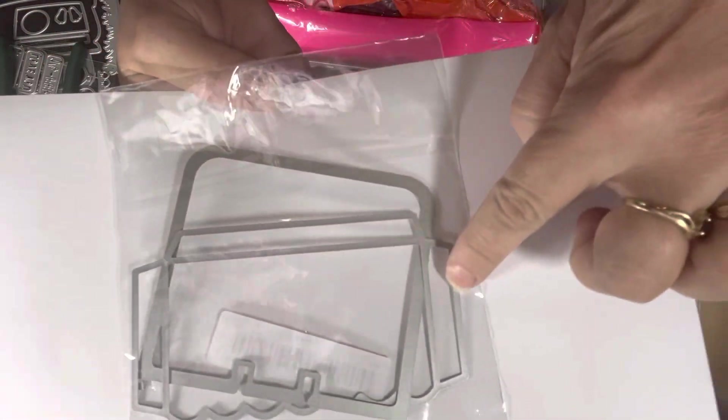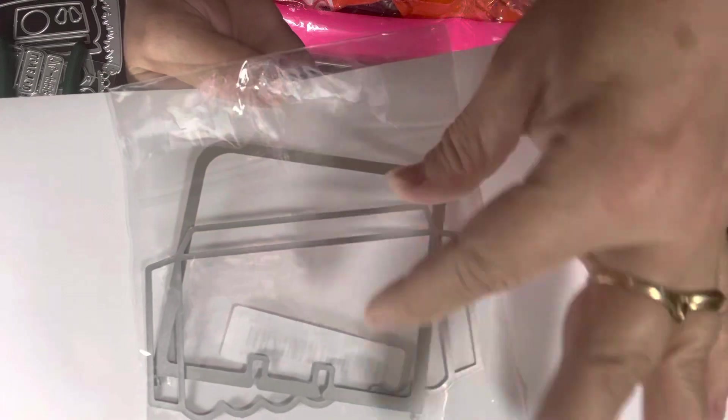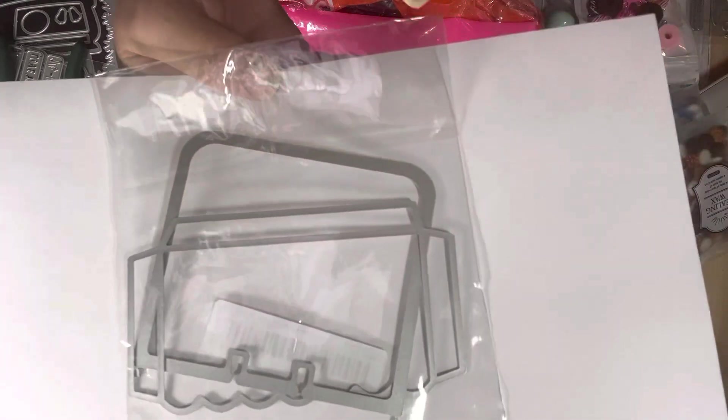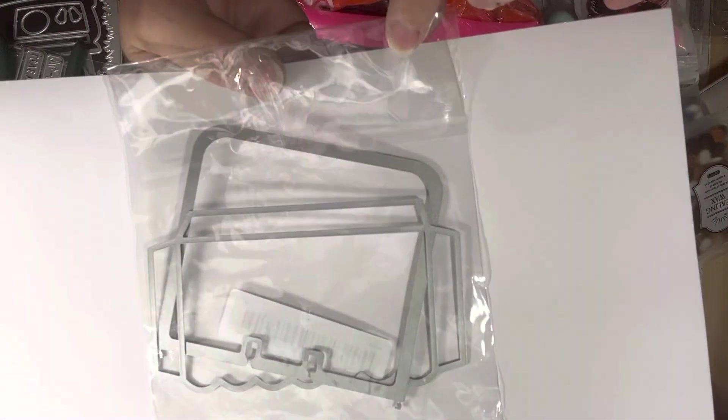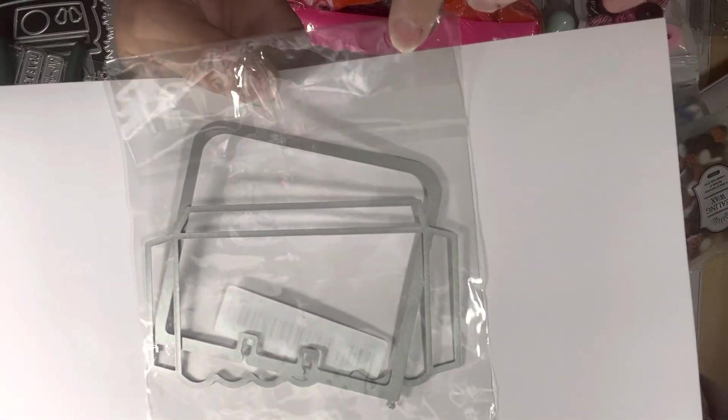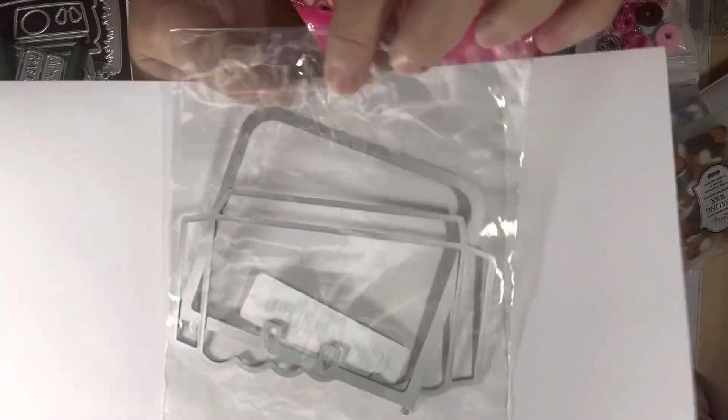This one makes a memory dex pocket. There's a memory dex card and then it has the extra piece, so you could put a pocket on it, on the front of it. Excuse me. Yeah, hiccups.